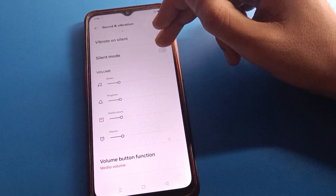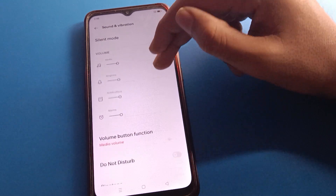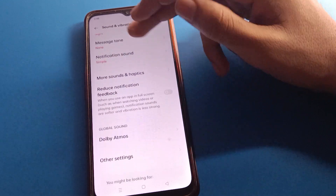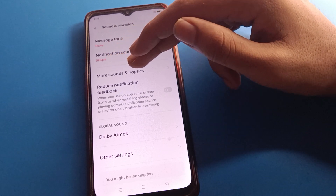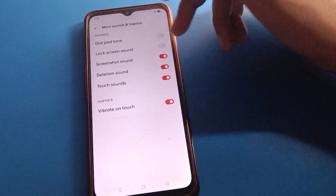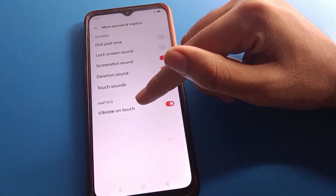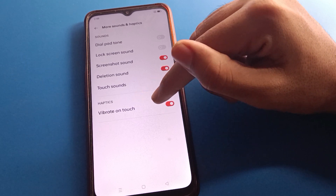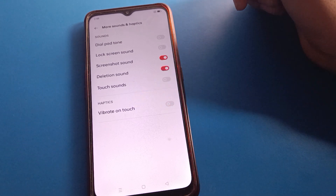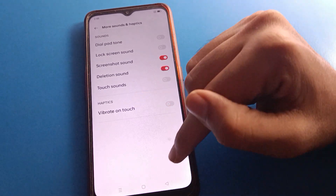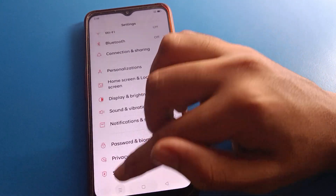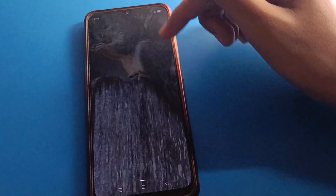Then scroll down and find 'More Sound and Haptic Settings.' Inside that, you will find the Touch Vibration setting. Turn off both Touch Sound and Touch Vibration.